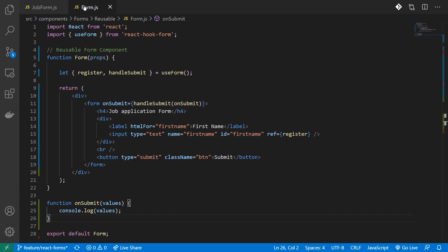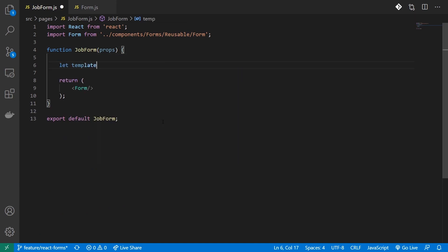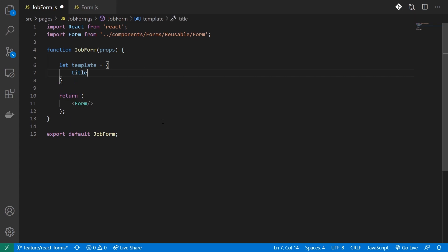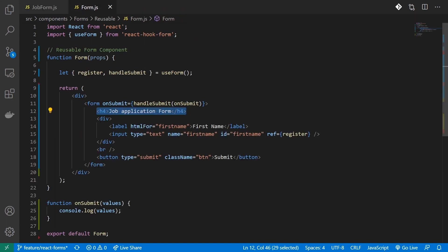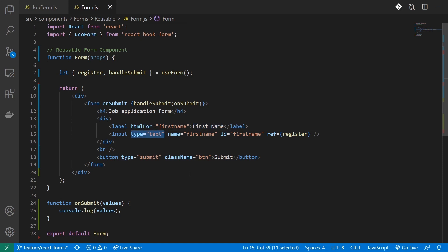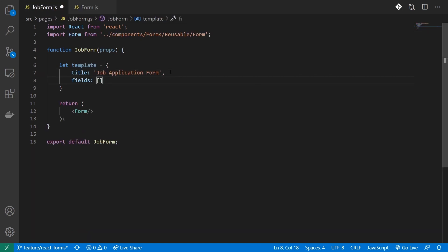In my reusable form component, as of now all the data is hard-coded. In order to make this a reusable component, I'll have to extract this data and provide it as props to my form component. To do this, I'll create a template object. I'll provide it a title of 'job application form'. Apart from the header, in my form I have multiple fields, so let's see how we can add these fields. To manage multiple fields, we can create an array.